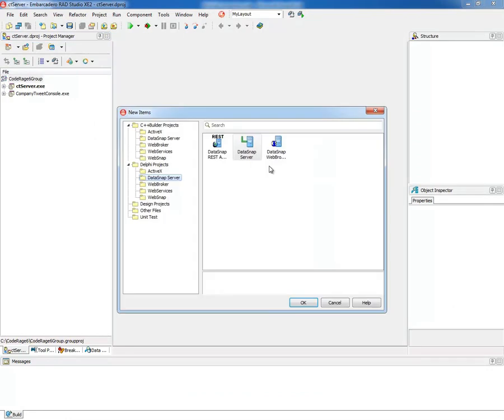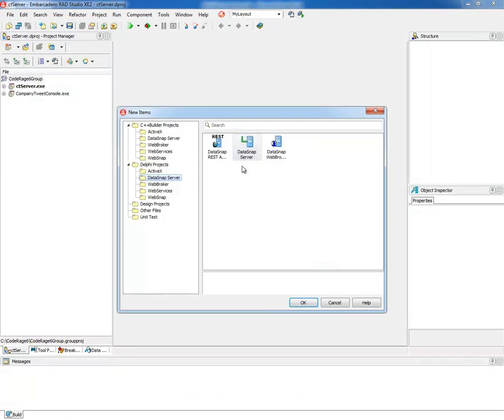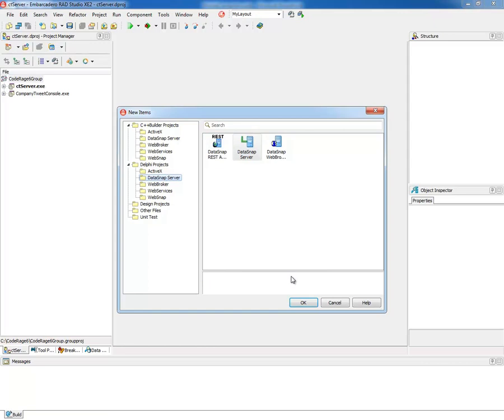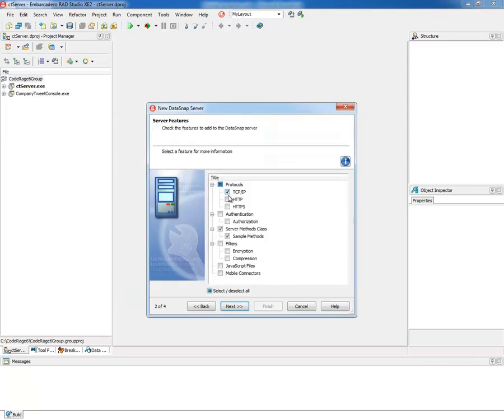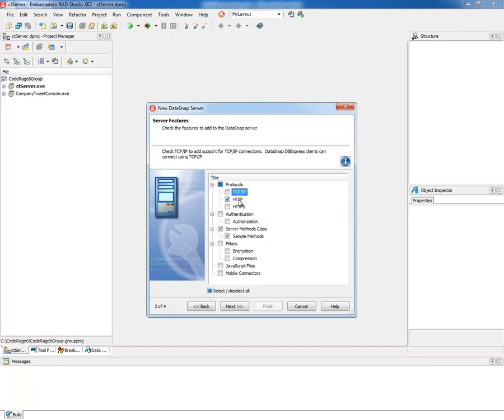I'm going to add a new project and go into the DataSnap server wizard. You could also use the DataSnap REST application wizard. I'm going to leave the defaults here, then I'm going to change to HTTP as the protocol.